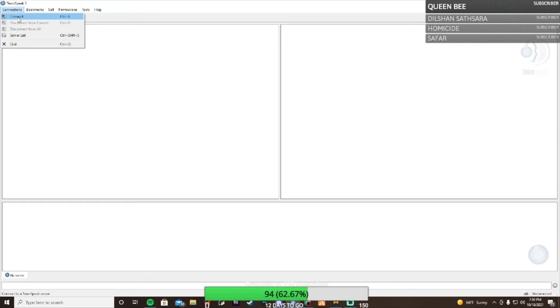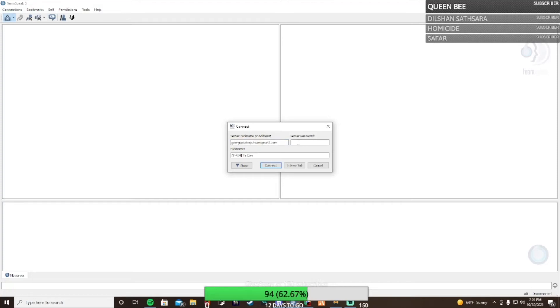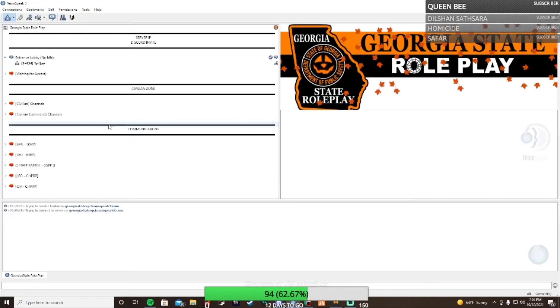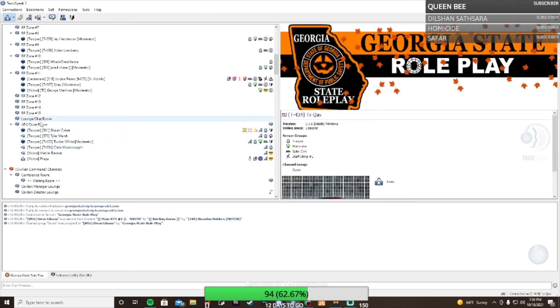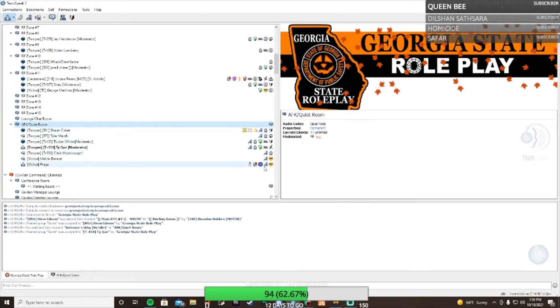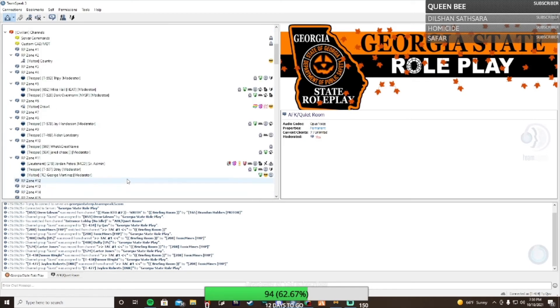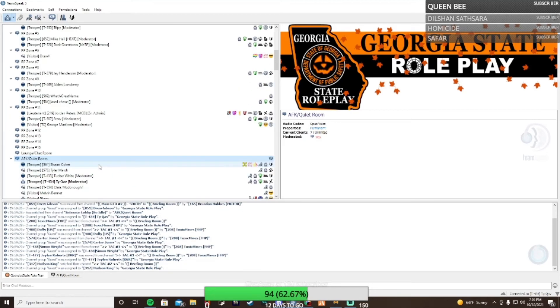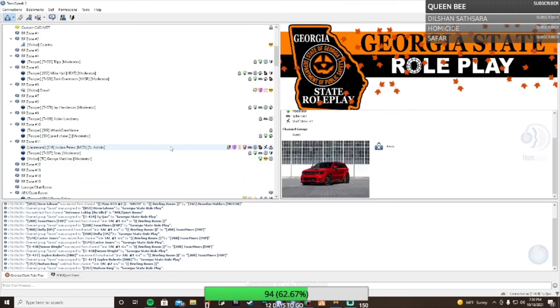Now this is how you join. Once you're connecting, whoever made the server - if you made the server, put that address or nickname into the thing. If there's a server password, put the password. You want to choose a nickname for yourself. Once you do that, all you got to do is hit connect. Obviously every server is different, so the connection thing will look different.